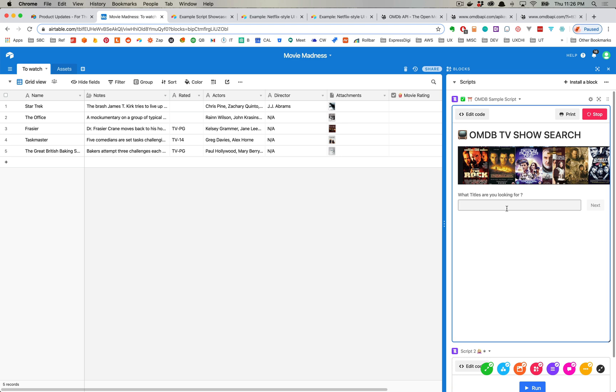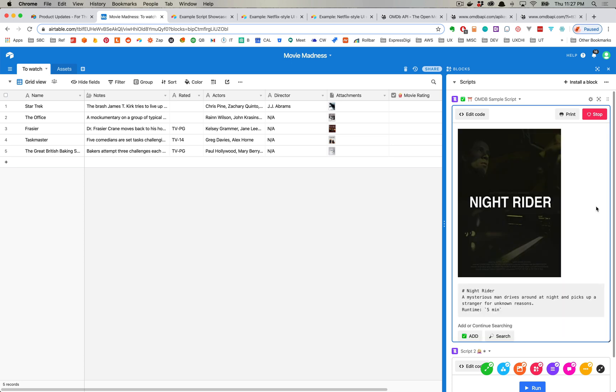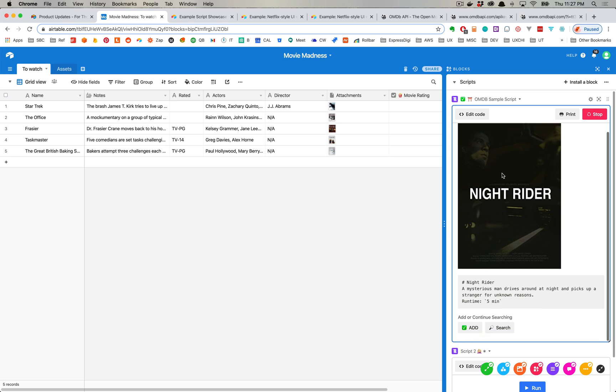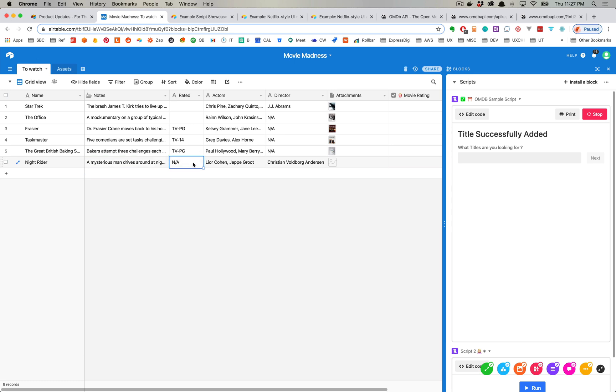So if I want to search a TV show like Knight Rider, Knight Rider comes in here from the OMDB API and I can simply add it to my base, and then that title is added to my base and you can see Knight Rider here is added.